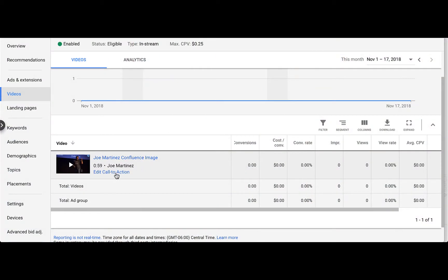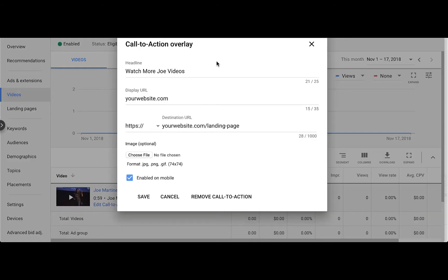Assuming your YouTube account is already linked within Google Ads, the first thing we want to do is head over to the video section within Google Ads. Once there, you'll see the videos you have, and underneath is the edit call-to-action link. Once we click that link, you'll be able to see the elements that we can add to the call-to-action.